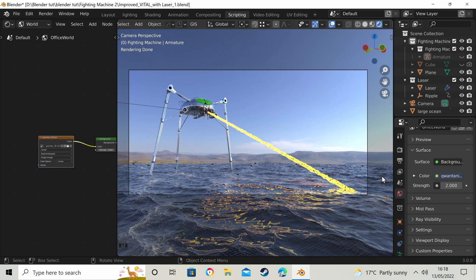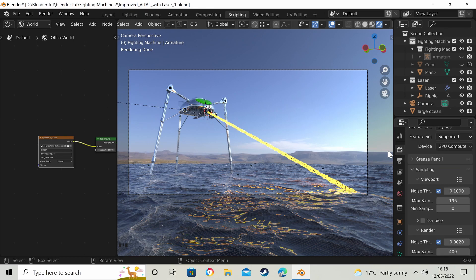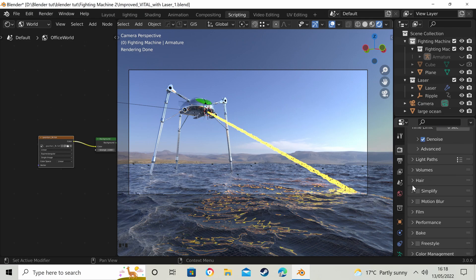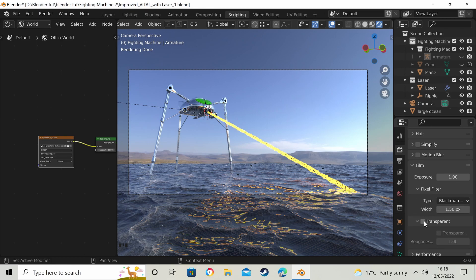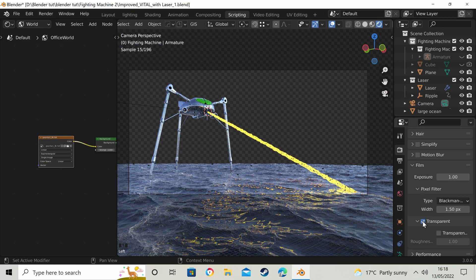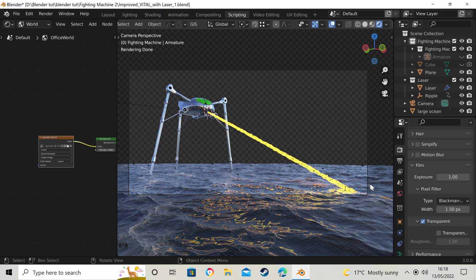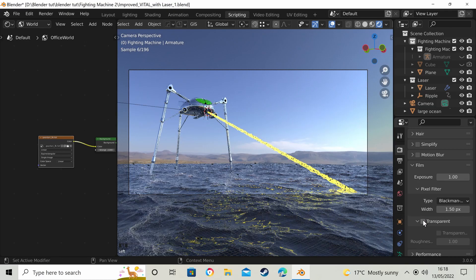That looks pretty nice. We have options here. In the Render Properties tab — if you scroll down there's a Film tab — click on that and we can make the background transparent. So we're still getting the lighting from it but we can't see the HDRI itself, which is great if you want to isolate an image or animate it while keeping the lighting.